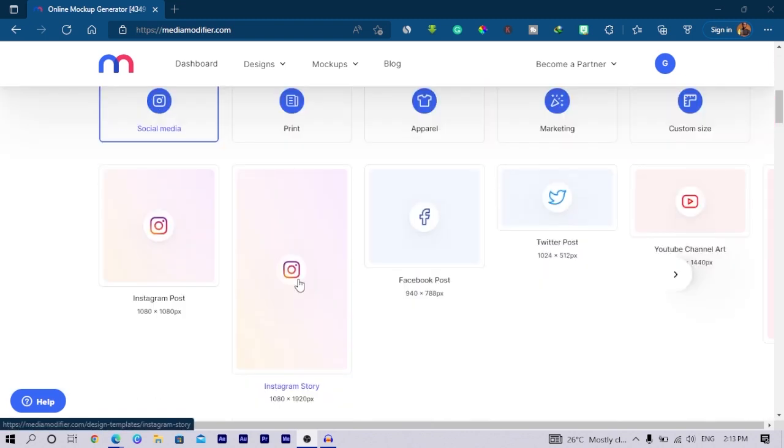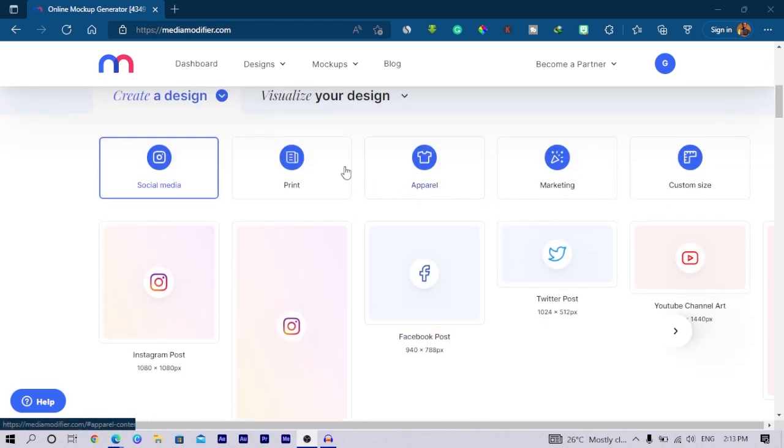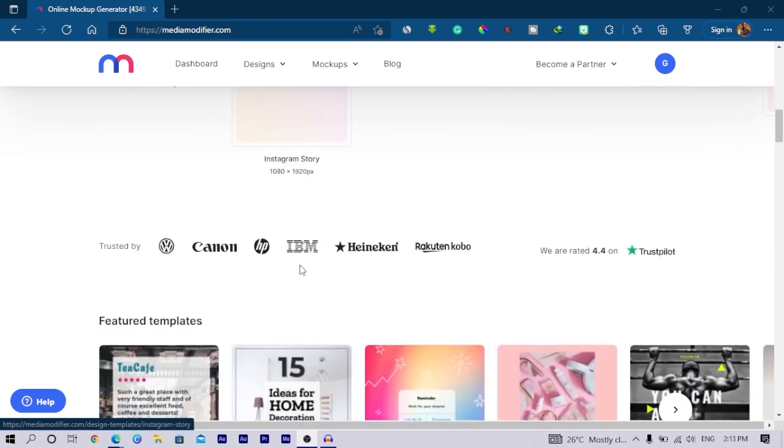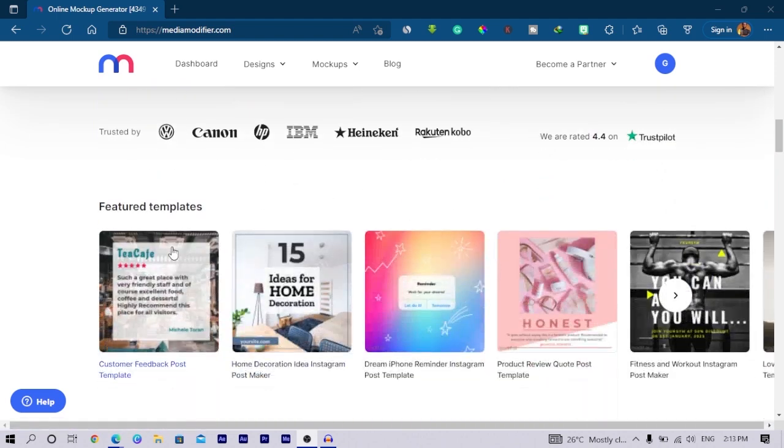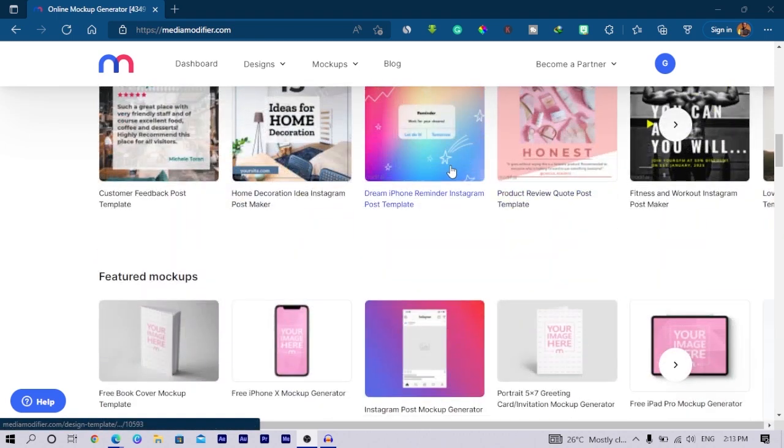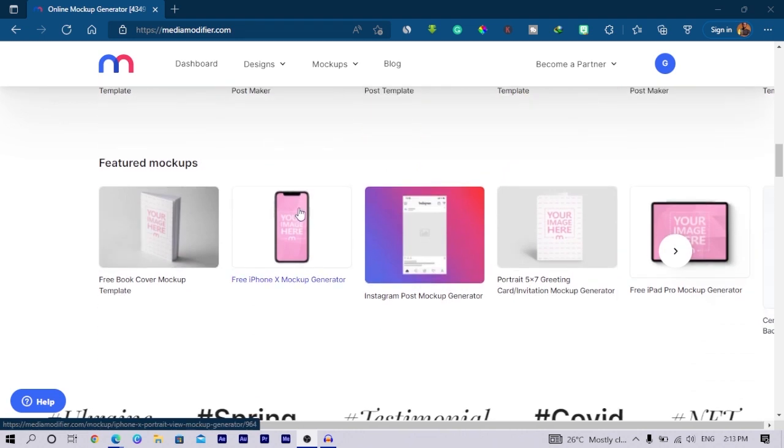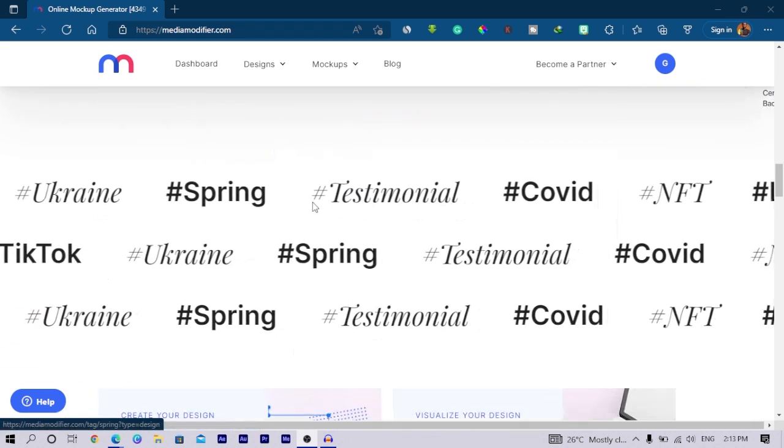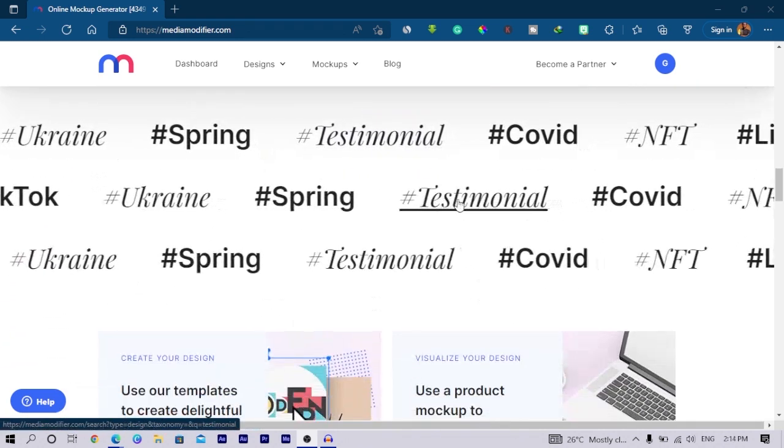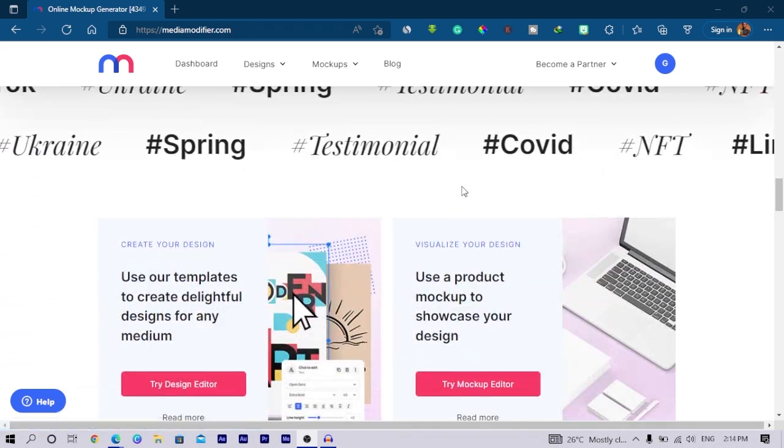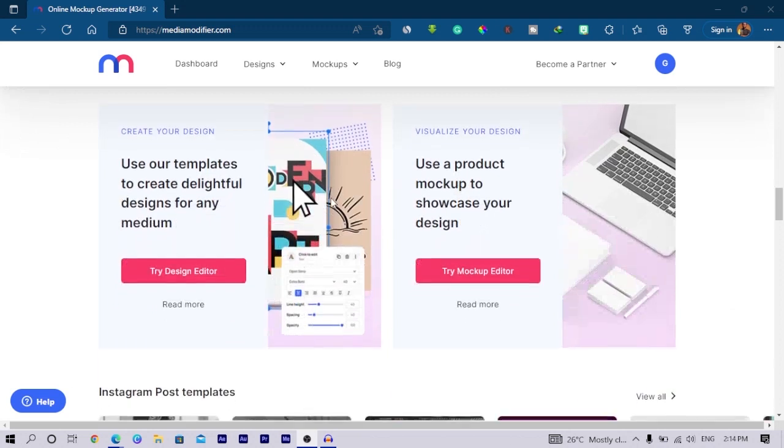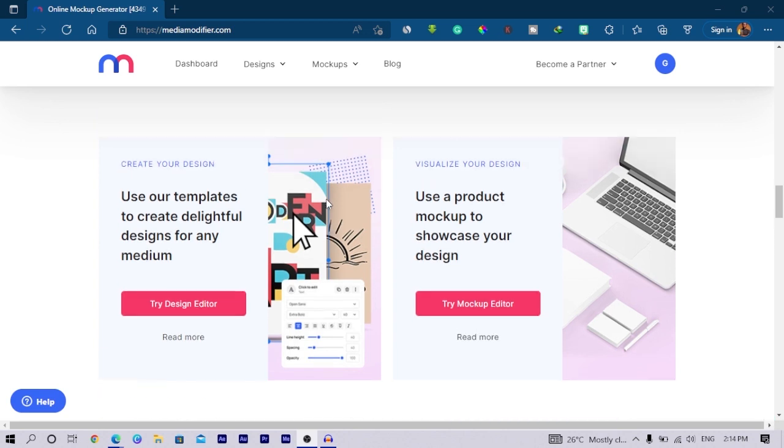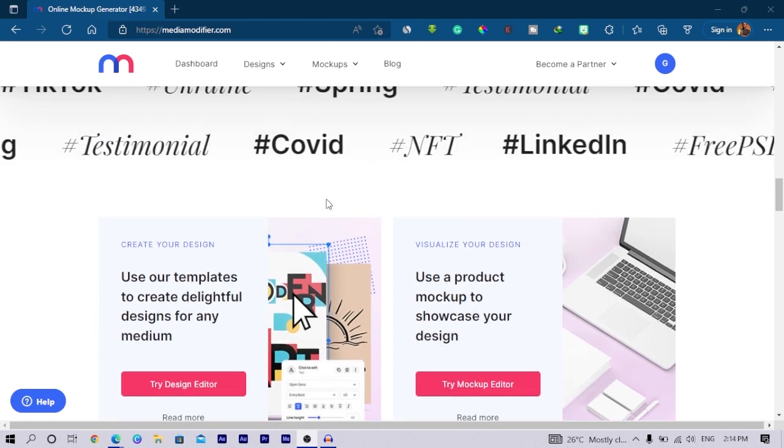Once you visit, when you scroll down you are able to see some interesting dimensions for Instagram, for Facebook, Twitter, YouTube and all that. You're also able to see some templates, mockups, and hashtags and stuff like that. I think what makes Media Modifier interesting is you're able to create your design and visualize your design all in one place.